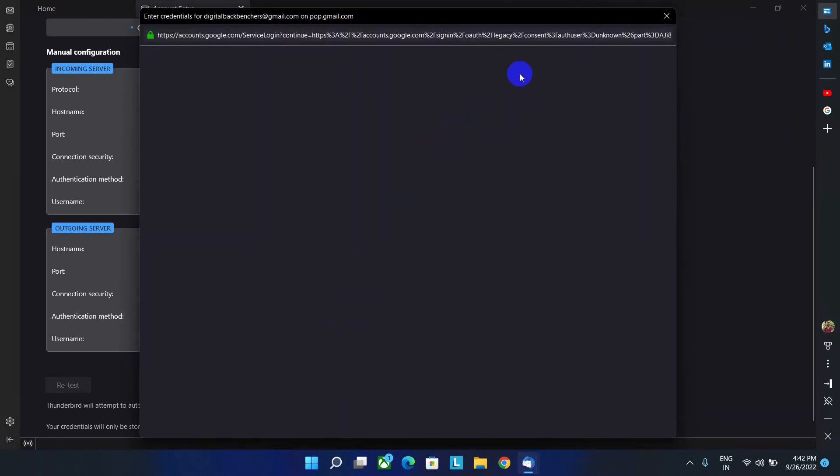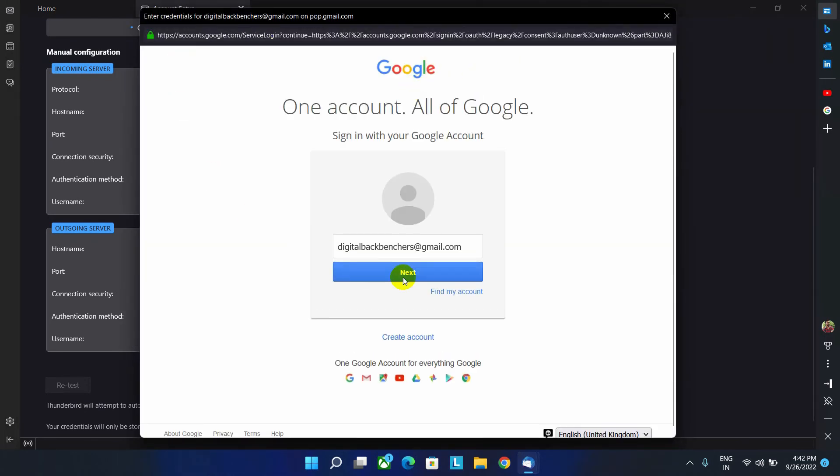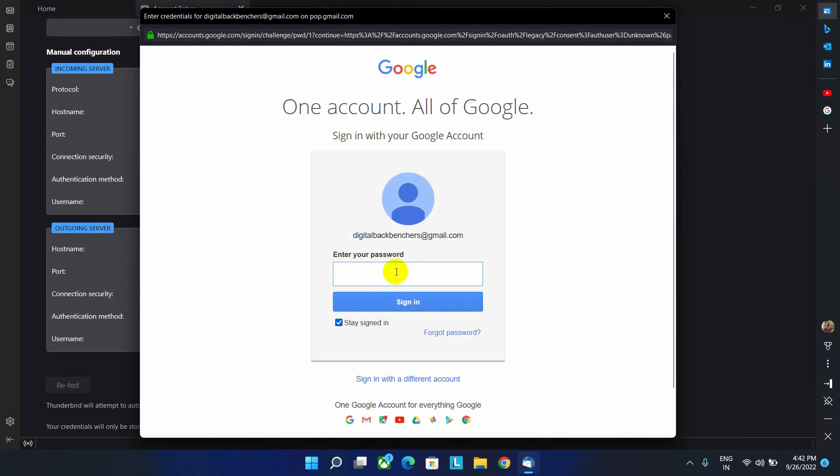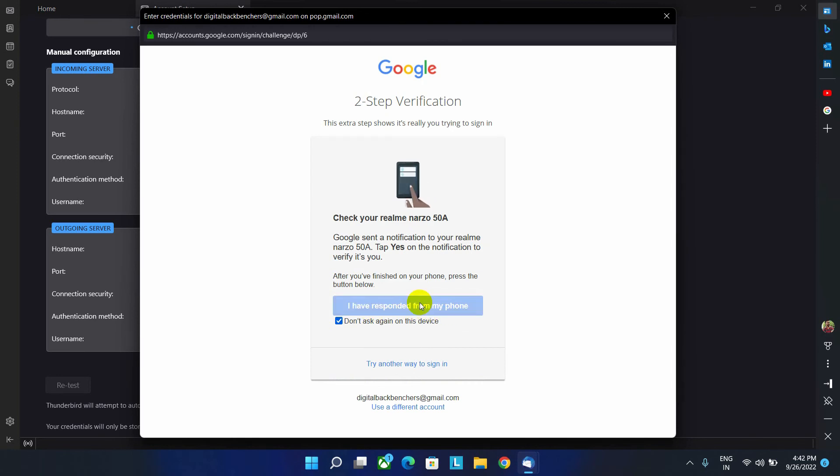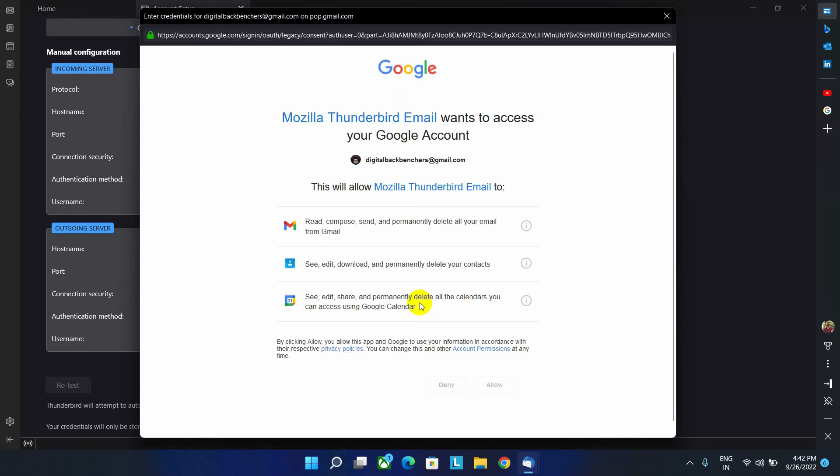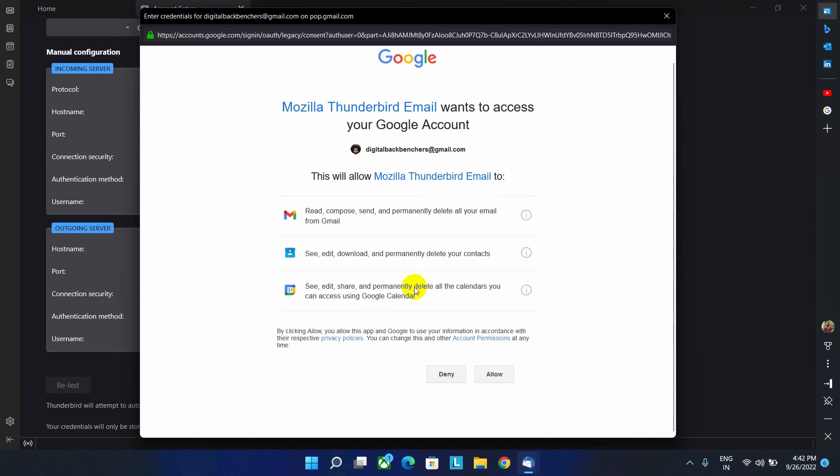It will redirect to the Gmail account. Now click on next option. And here it will ask for the password. Let's type the password over here. Now click on sign in option. Now, here click on this option. Now, click on allow button.